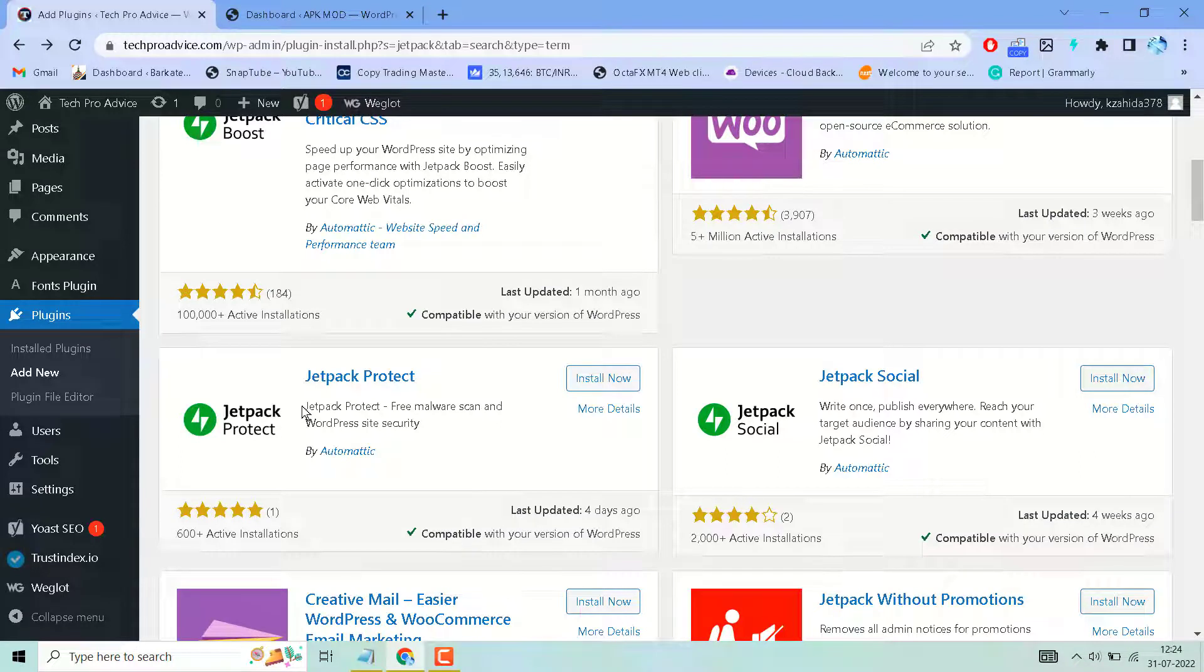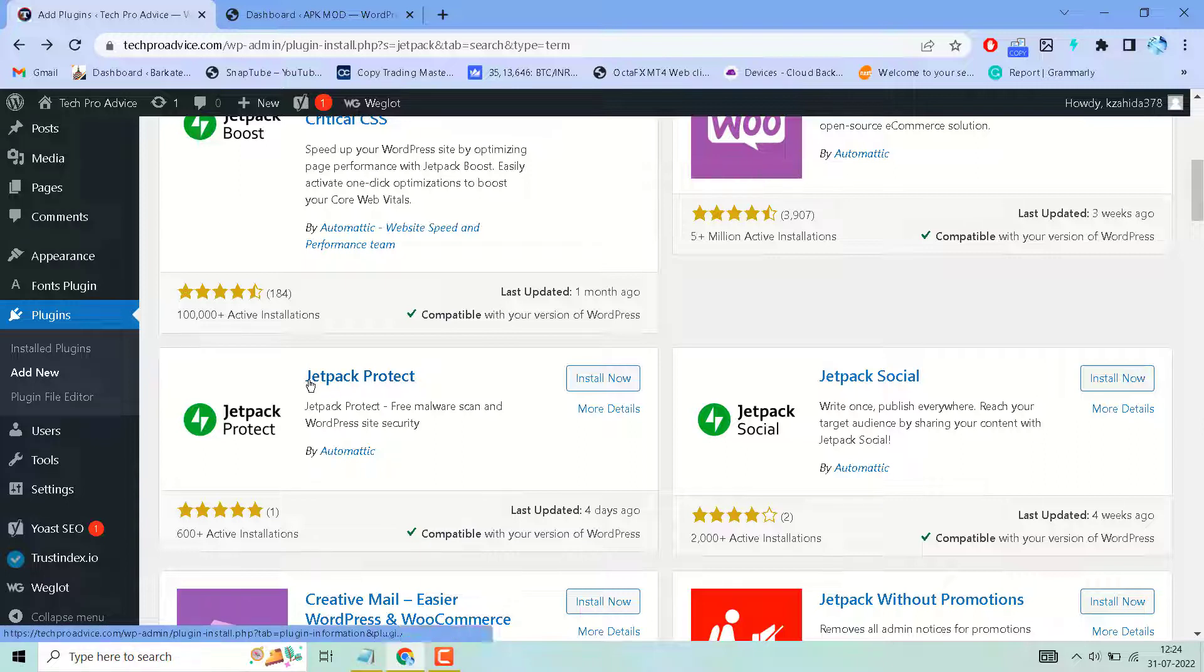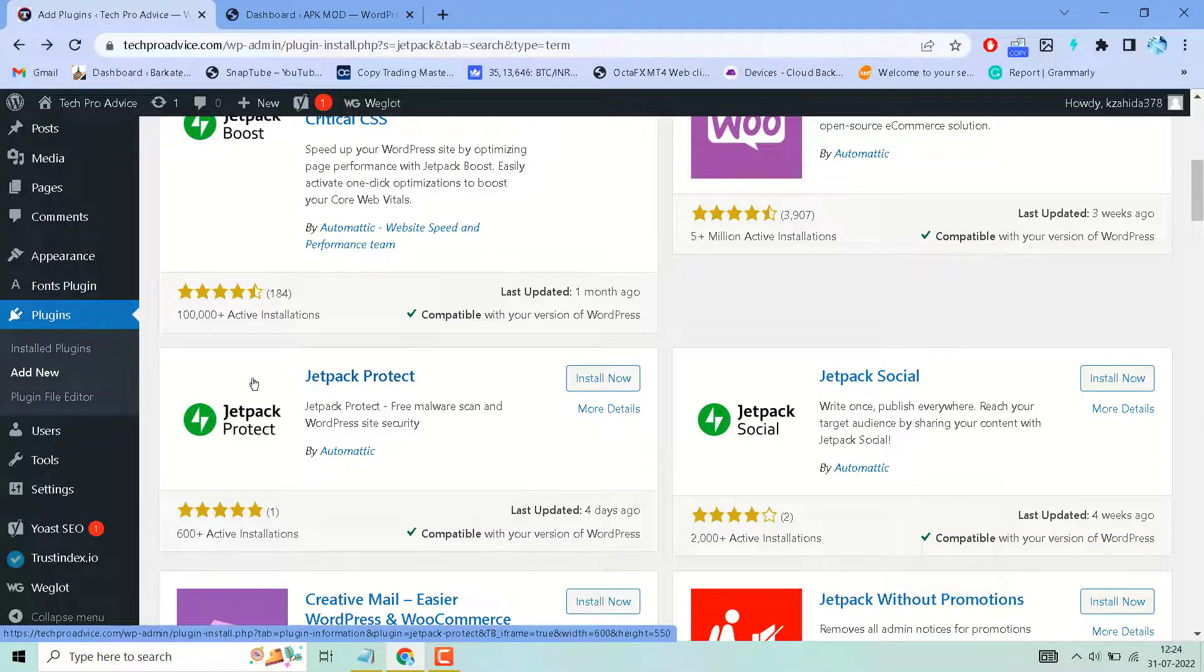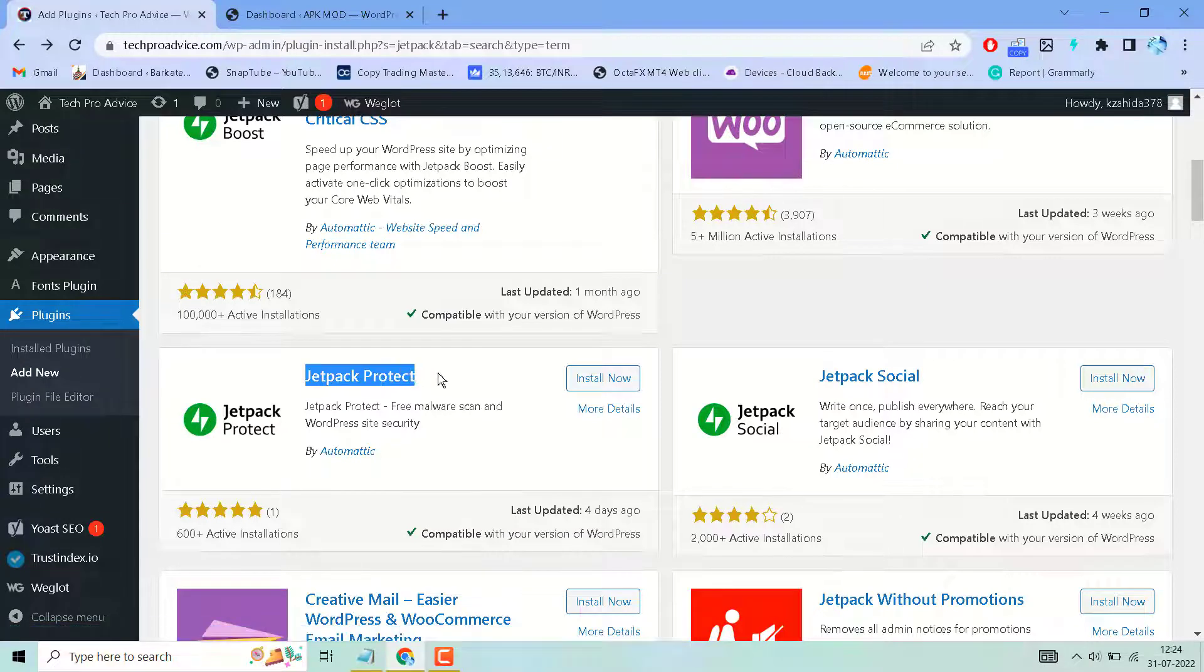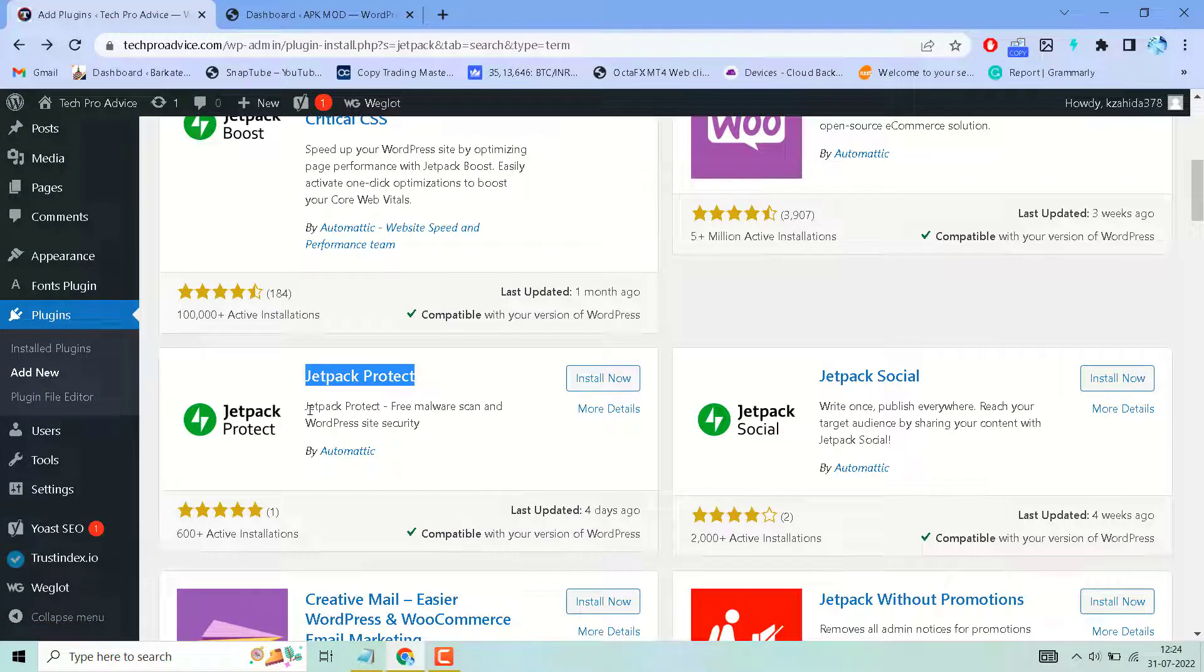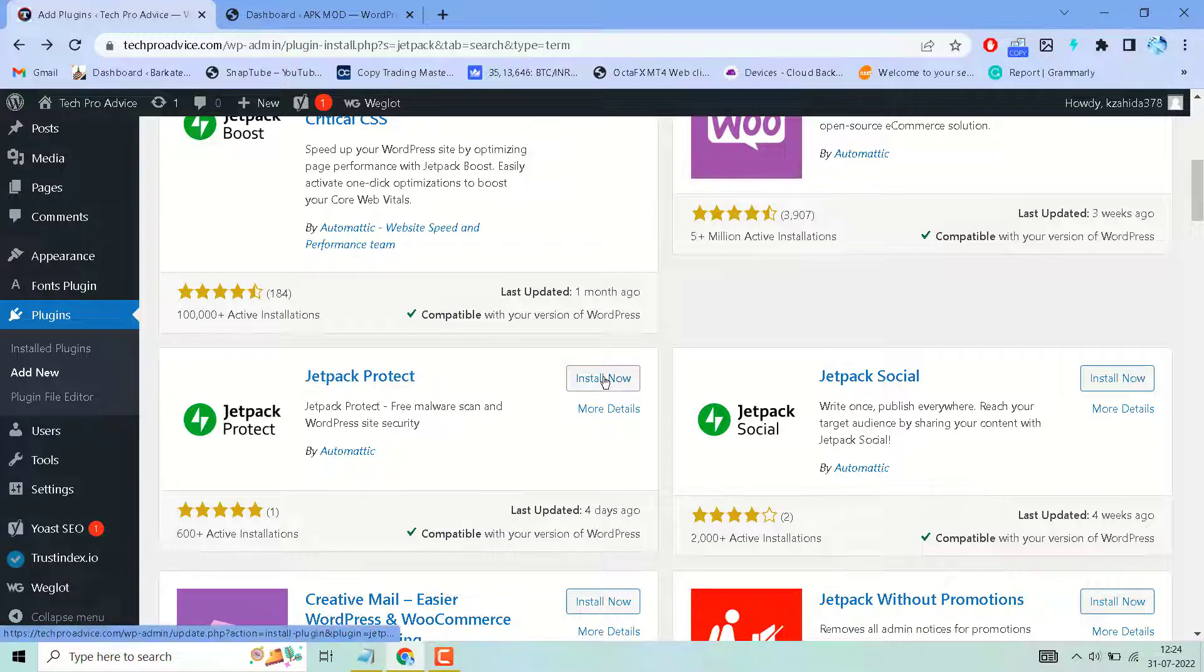In this video I will show how to download and install Jetpack Protect. So search this plugin, Jetpack Protect, free malware scan and WordPress site security. Install this one.